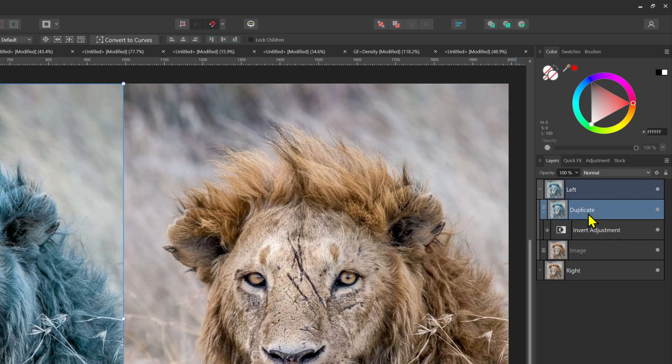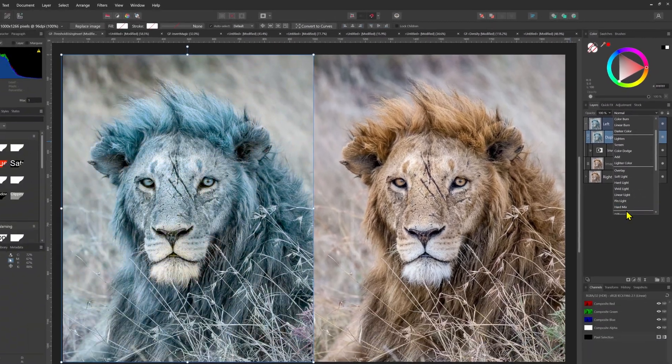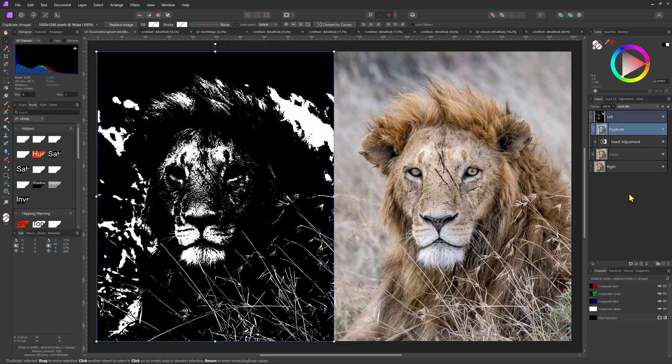When we change the blend mode of the inverted hue image to hard mix, we get a 50% threshold effect. Pretty cool.